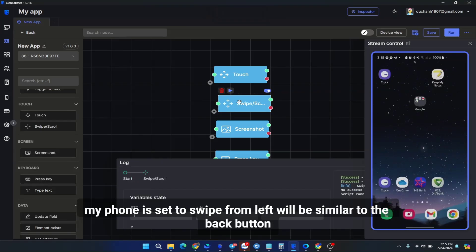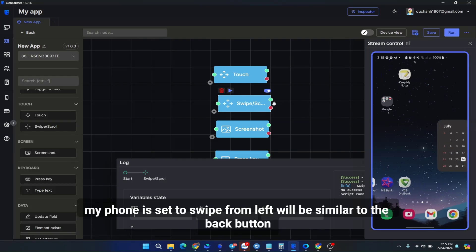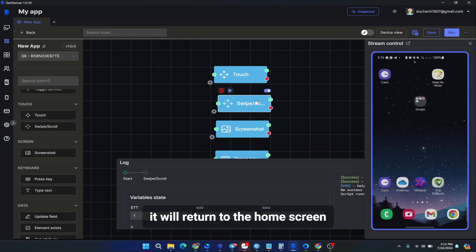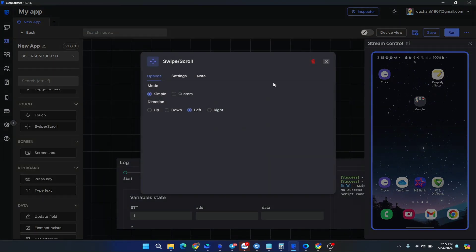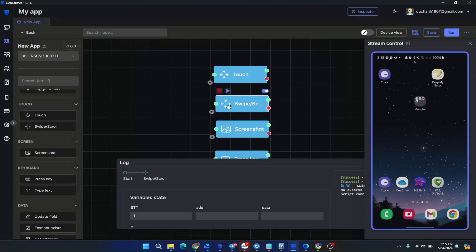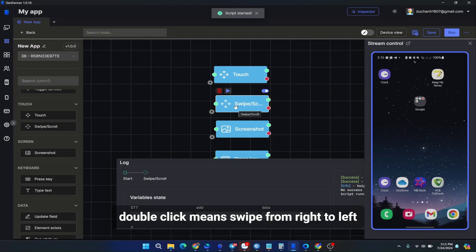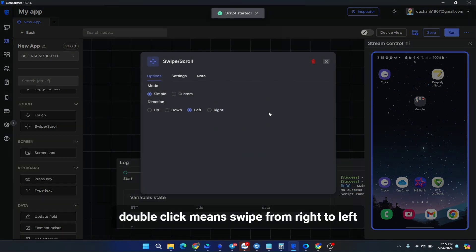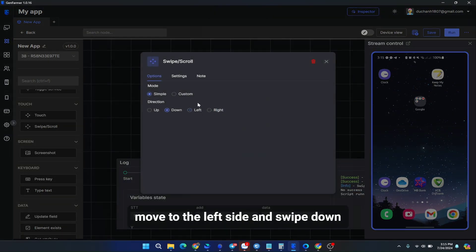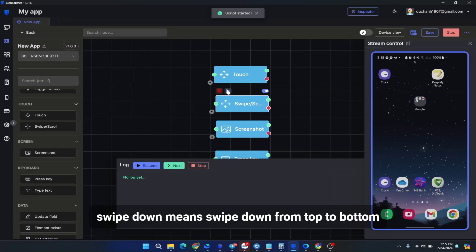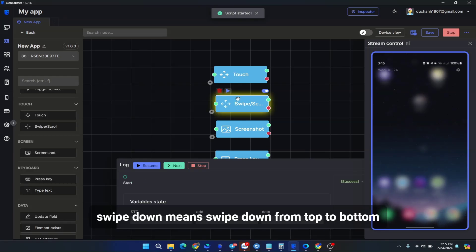My phone is set to swipe from left will be similar to the back button. It will return to the home screen. Double-click means swipe from right to left. Move to the left side and swipe down. Swipe down means swipe down from top to bottom.